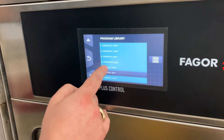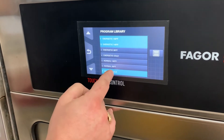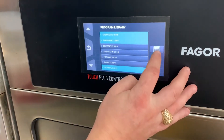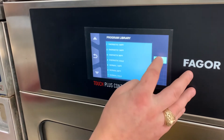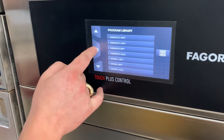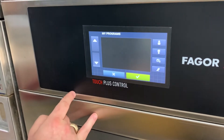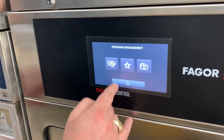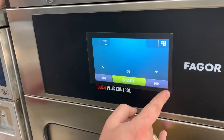We can deselect programs by tapping them, so they won't show up on the home screen. But the quickest way to hide everything is to click select all and then deselect all. Then we're going to click the back button in the middle on the left. Now you'll see we have no programs showing up under my programs. We're going to click the green check mark to save that. If we go to the home screen now, there's no program showing up.